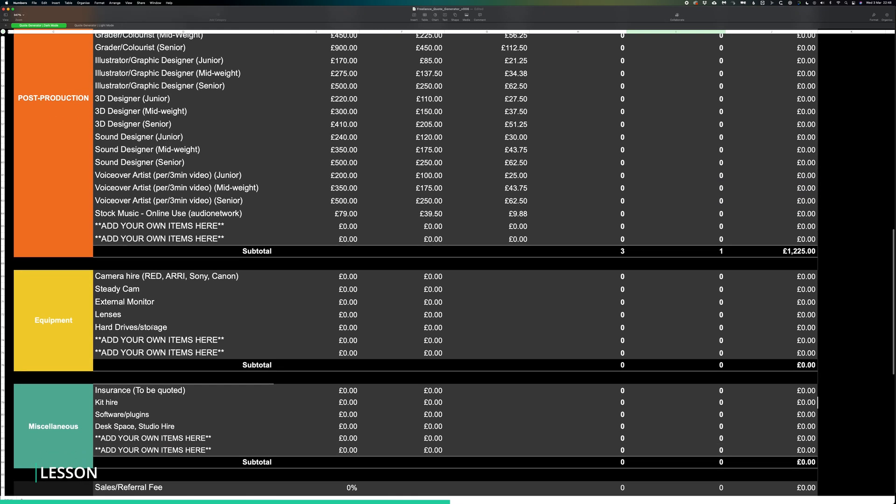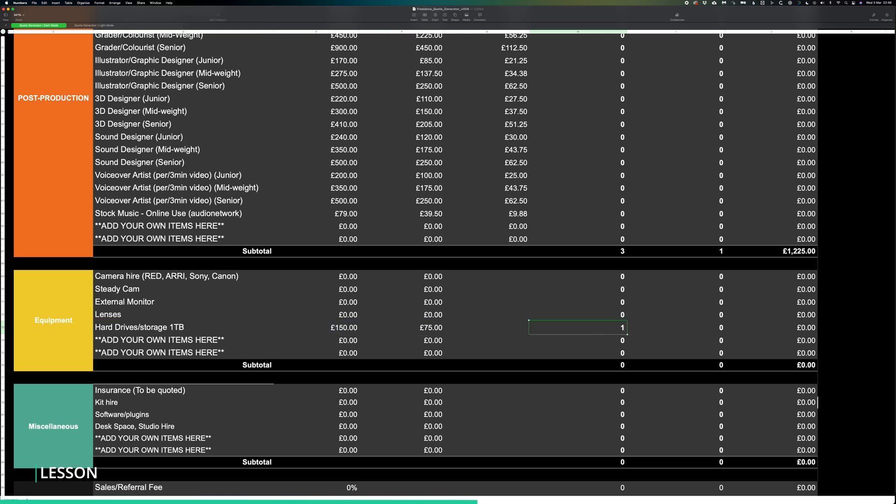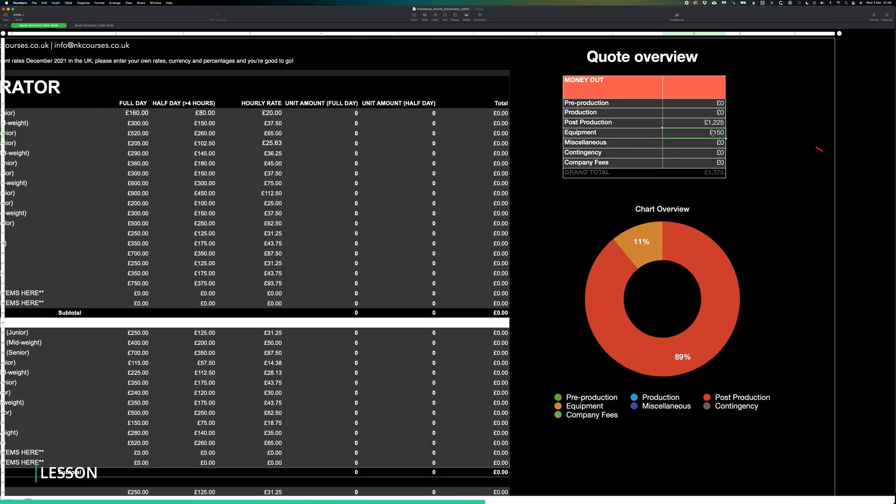Let's say this particular project has a lot of footage and we'd need to factor in a 1TB hard drive just to store it. You can then add in the details of the hard drive, the price and voila, you have your new total.